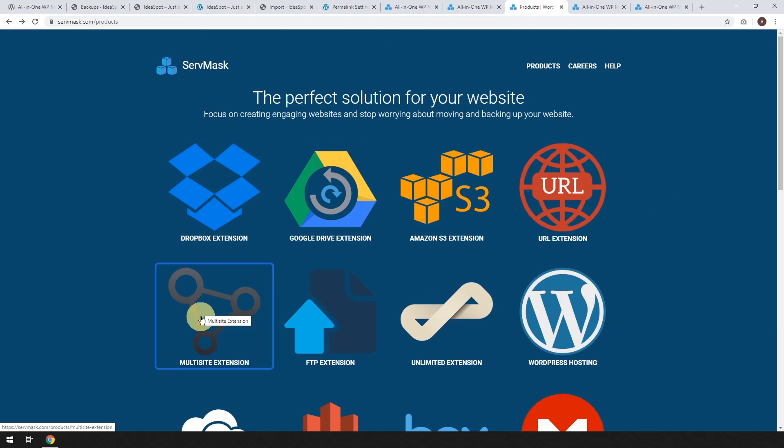The other one that's kind of cool is multi-site extension. If you run a multi-site network, you can actually import and export any sub-sites. So if that's what you're into, that one's pretty good too. That one is a little bit more expensive.